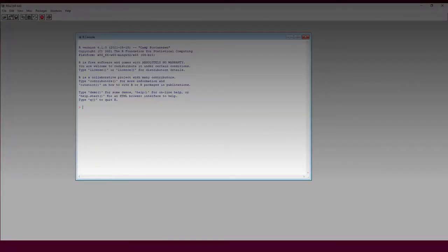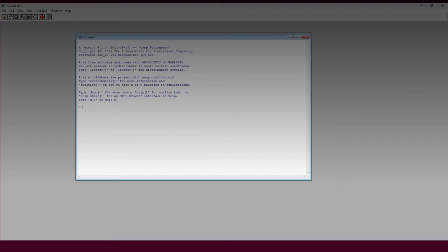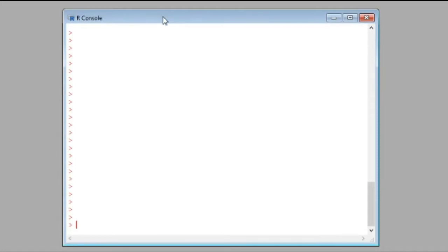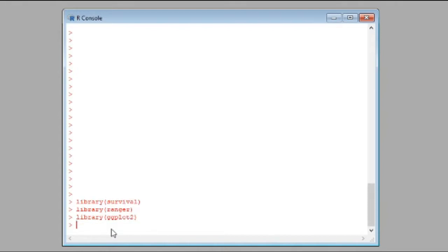This is the R console and all the commands I'll use here I'll share in the comments box, or I will try to share the link from where you can get most of the help. First of all, you need to call all the libraries required for the analysis. These are the most commonly used libraries: library survival, library ranger, library ggplot2, dplyr, and ggfortis. If these libraries are not installed, go to the Packages tab at the top and install them.